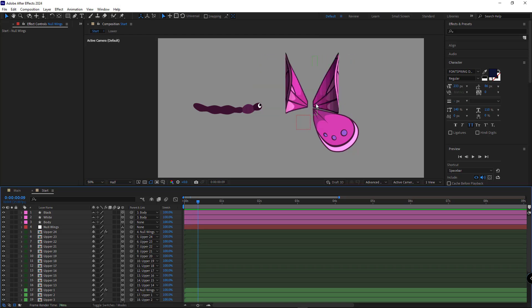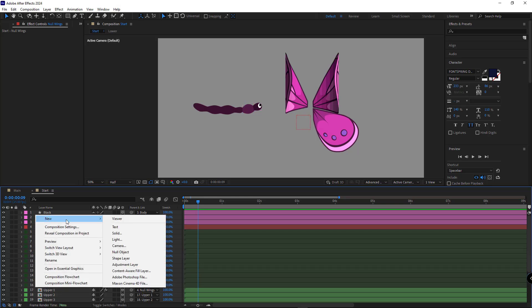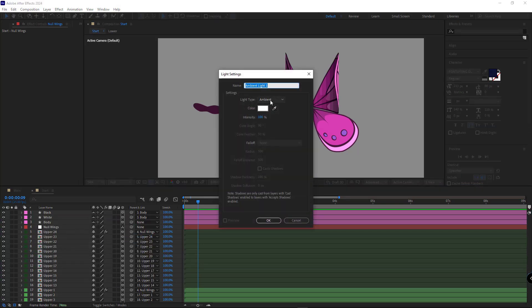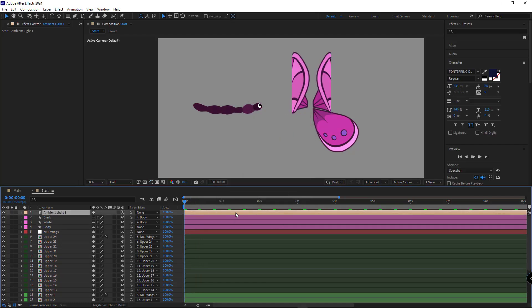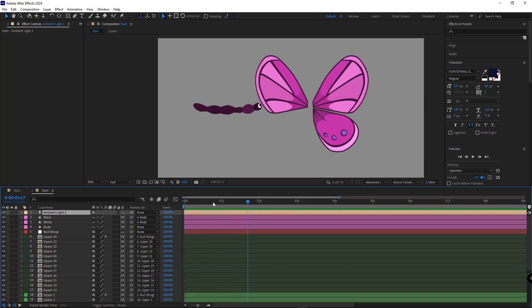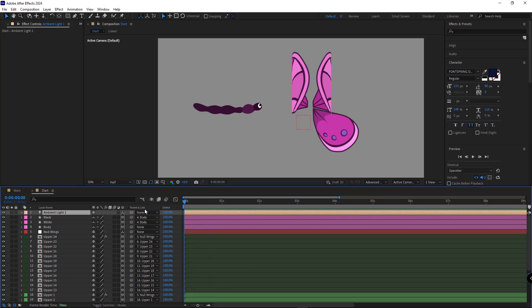To solve this issue and make the wings look smoother, I add the light to the scene and set it to ambient. Well, I repeat all the previous steps for the bottom wings.